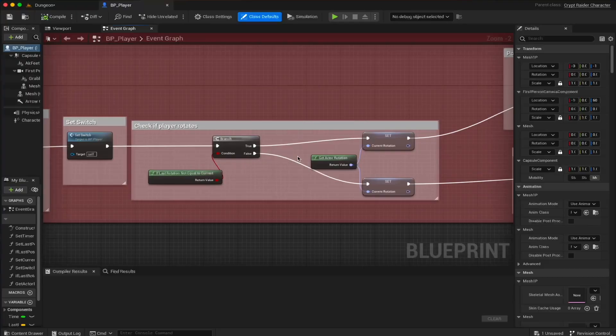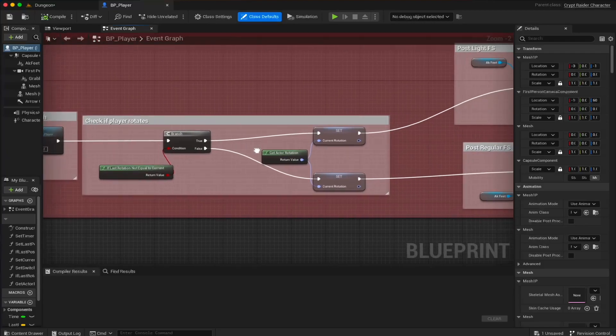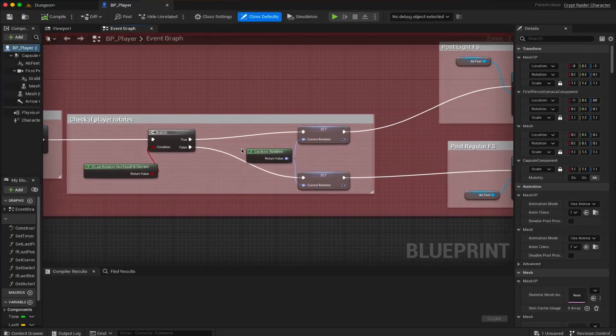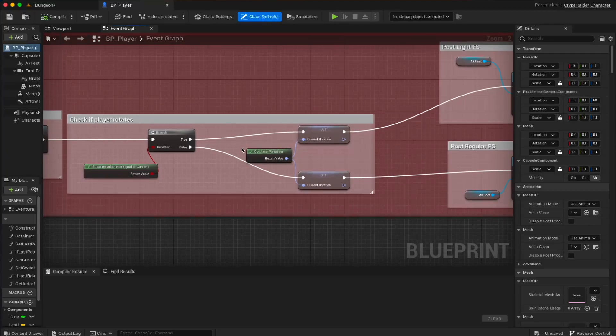For example, if the player quickly changes direction during movement, like doing a U-turn, the footsteps sound during the change of direction will be less prominent, and you'll hear more of the player's clothing sounds.